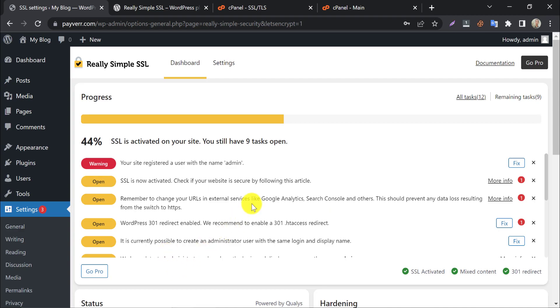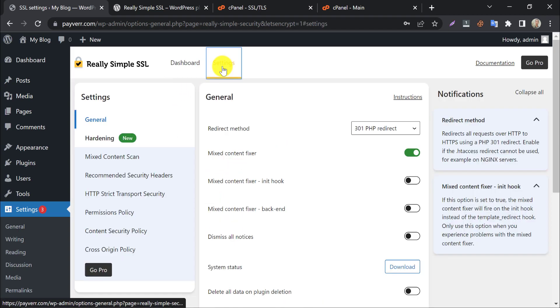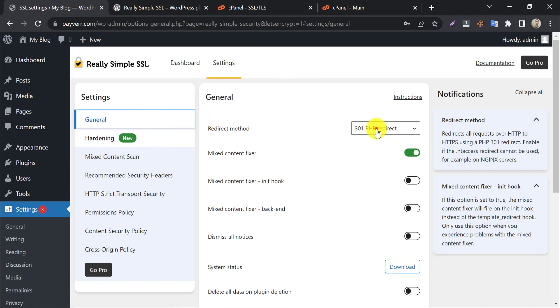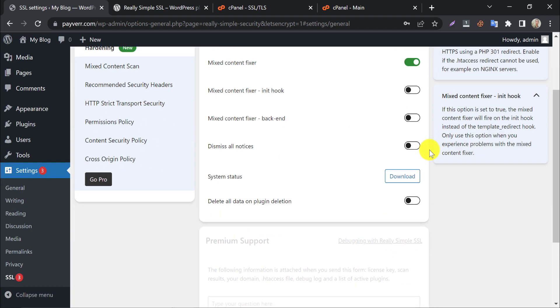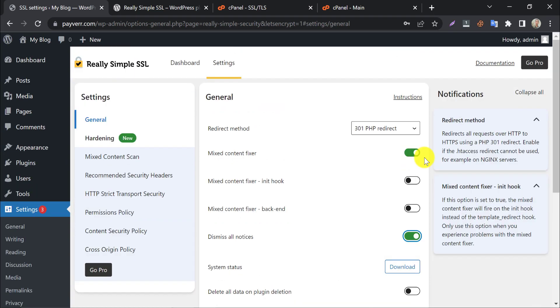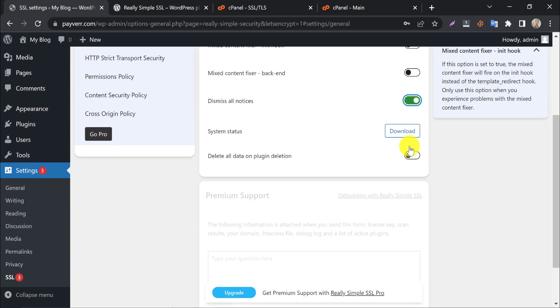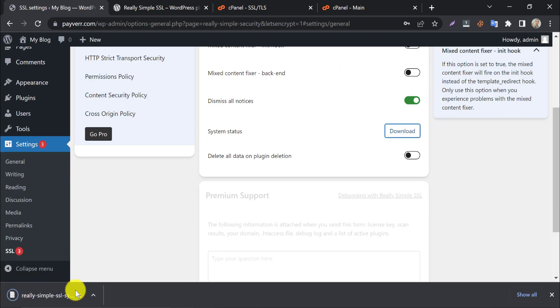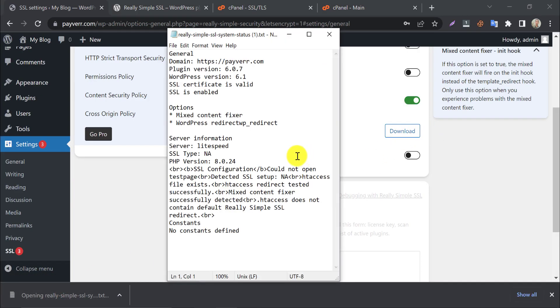You will see some security suggestions here. You can manually read them and fix them, but better to click on settings. I will introduce them shortly. Under general settings set redirect method 301 redirect method. Dismiss all notices. It will remove unnecessary ads or notifications from dashboard. You can download the system status from here. The server configuration or WordPress versions here.